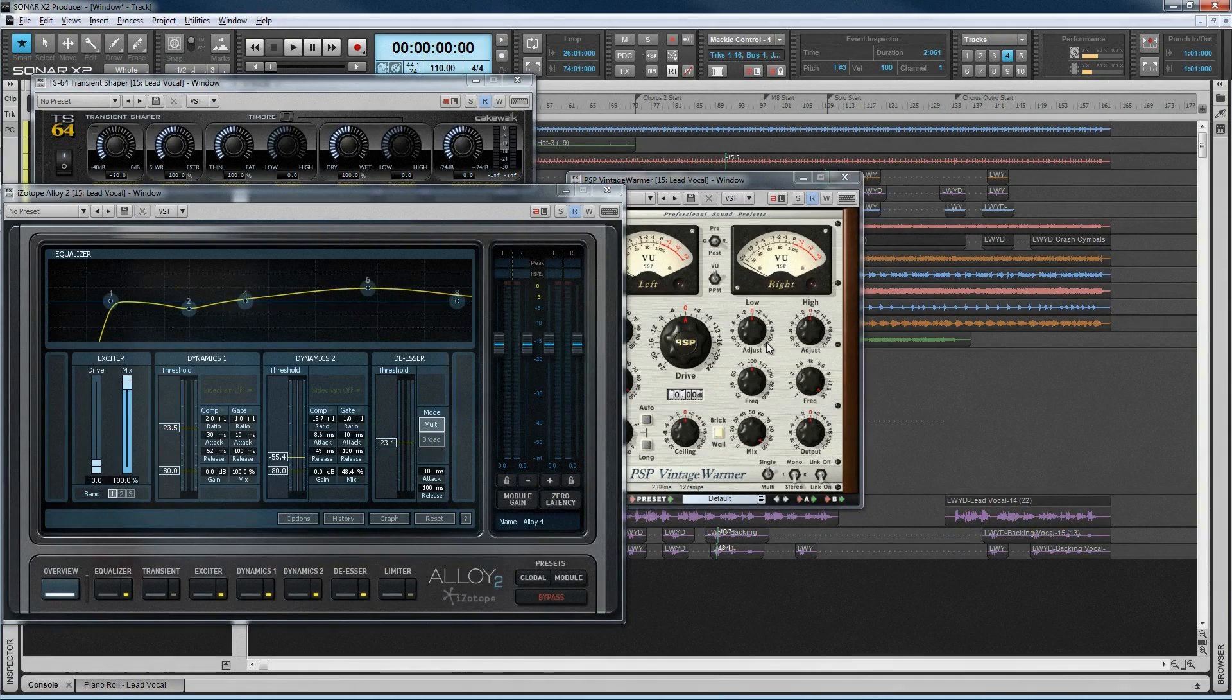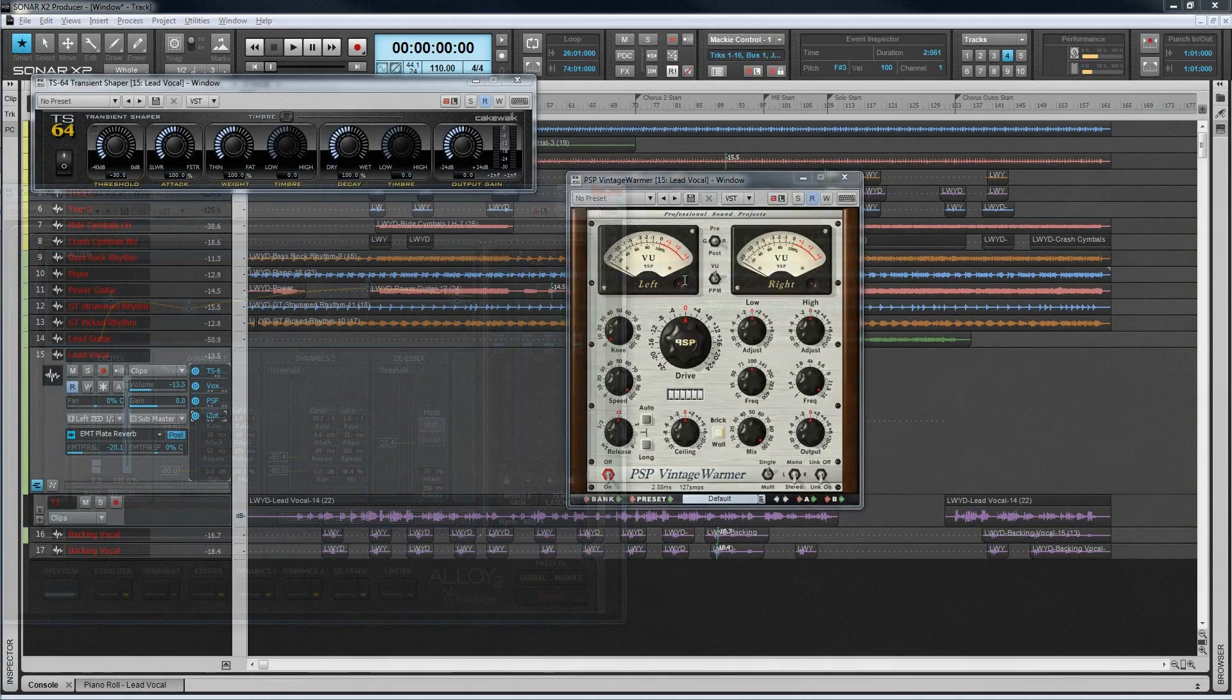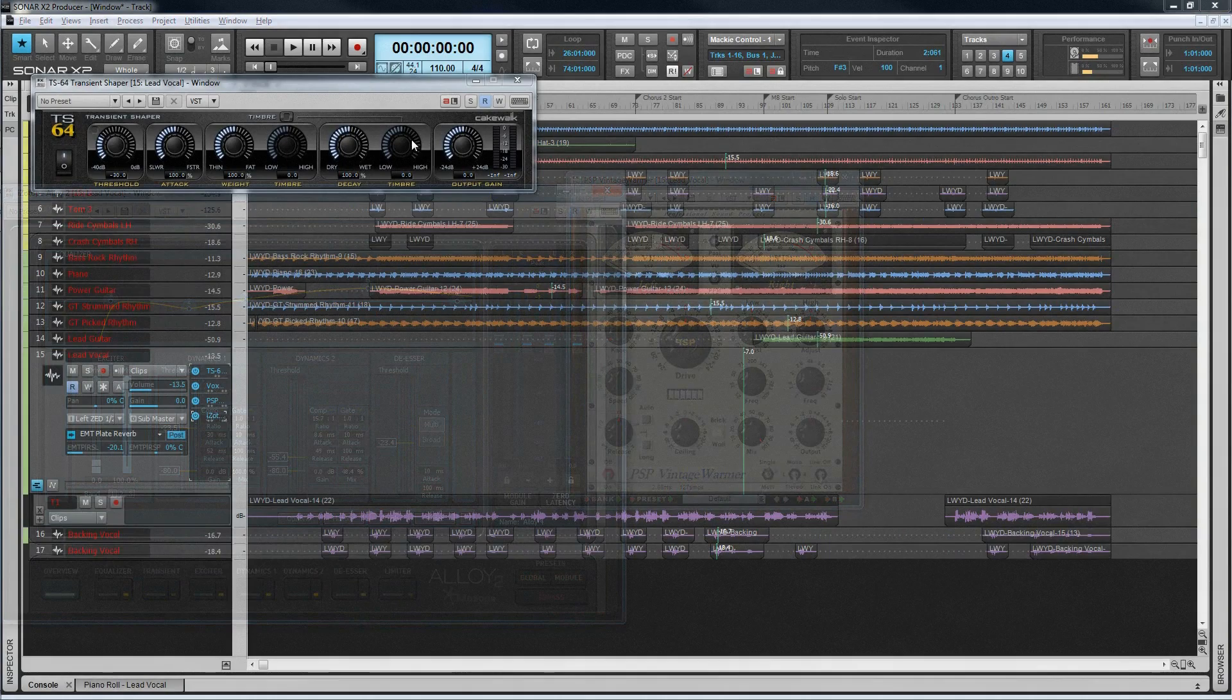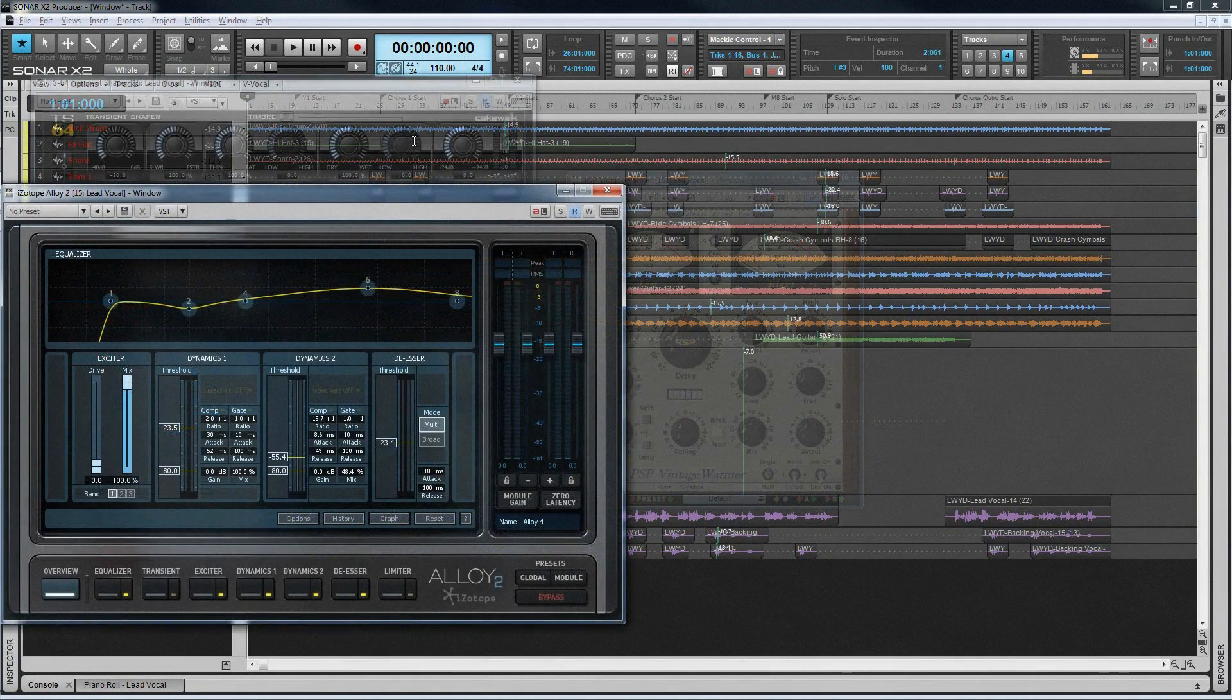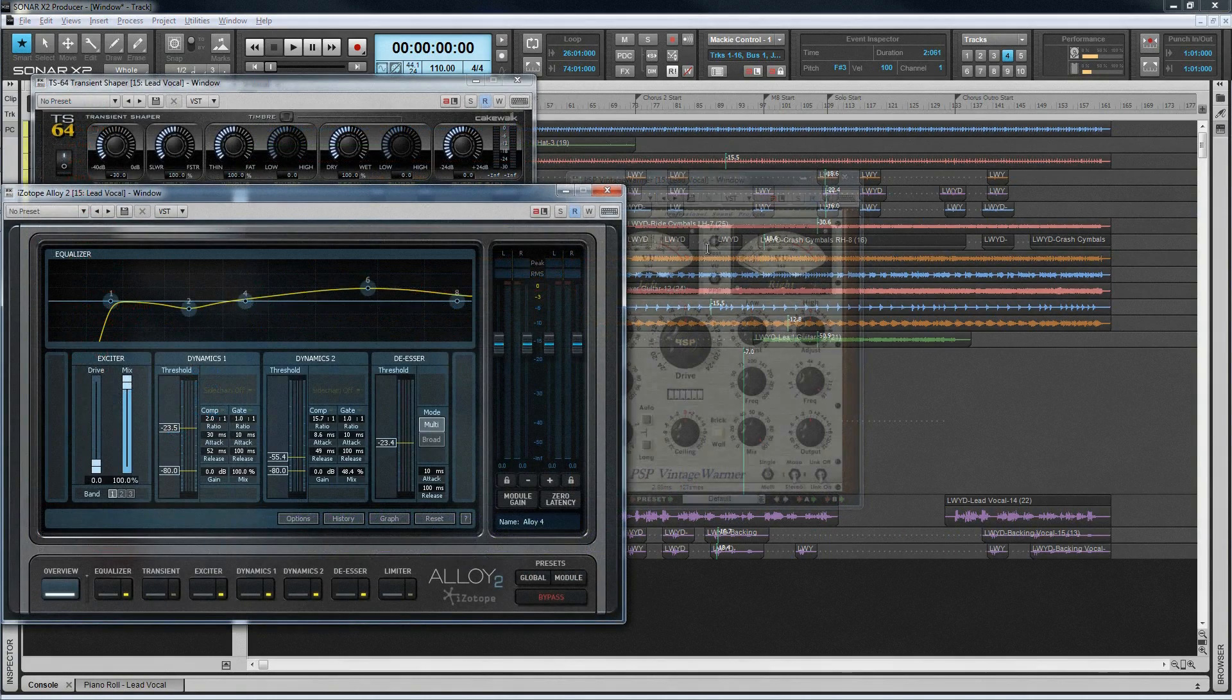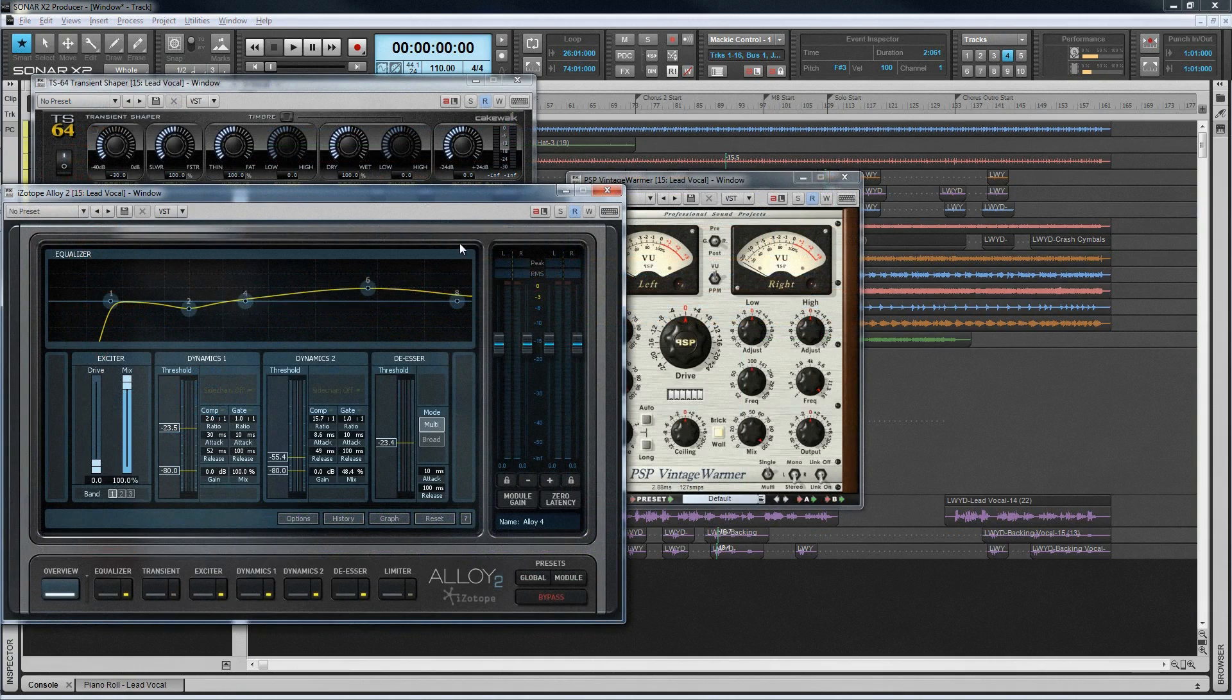Finally, there might be times when you want to maintain the current view, but work with the display hidden beneath open synths or FX plugins. This is where Sonar's X-Ray function comes in. It makes a plugin interface virtually transparent, allowing easy access to the underlying view.